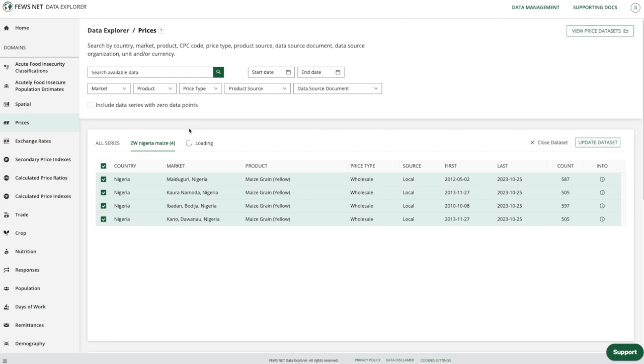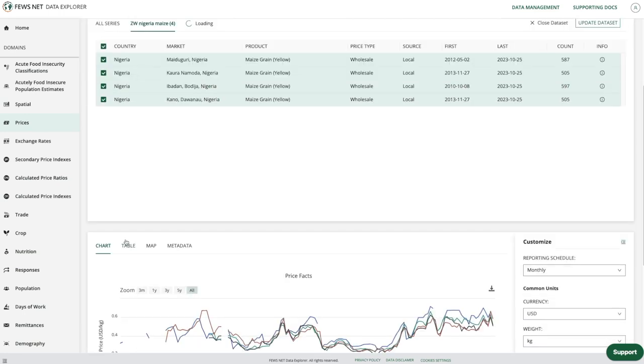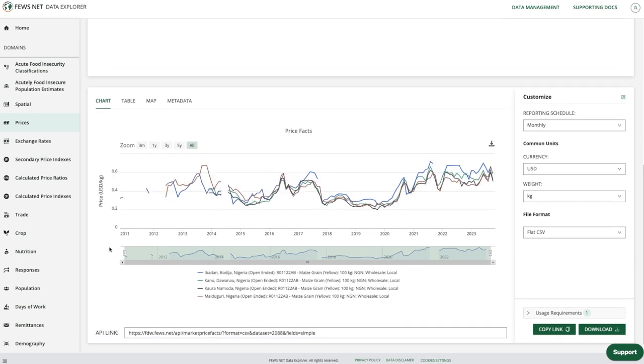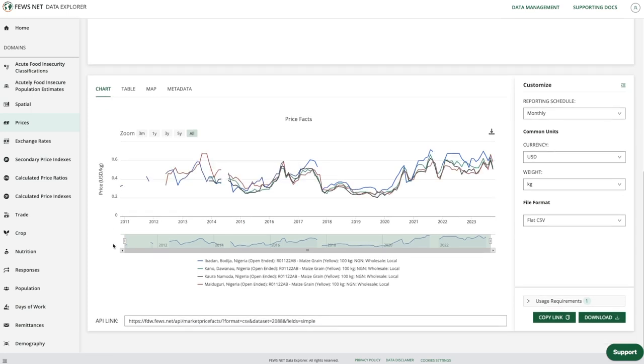We see that four data series are currently selected and now I'll scroll down. By default we are on the chart tab and now we're going to move over to the metadata tab.